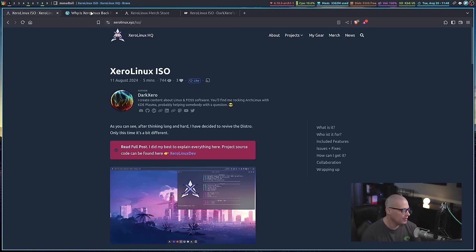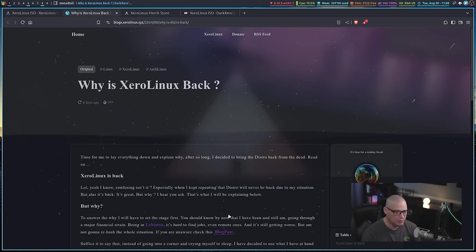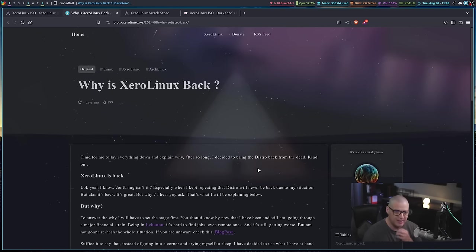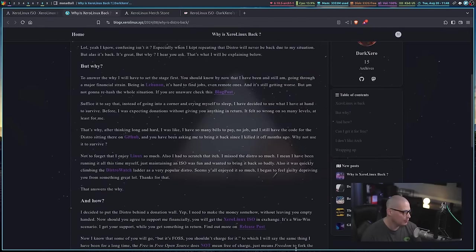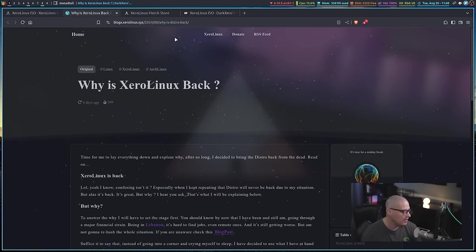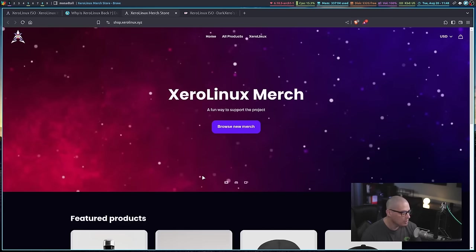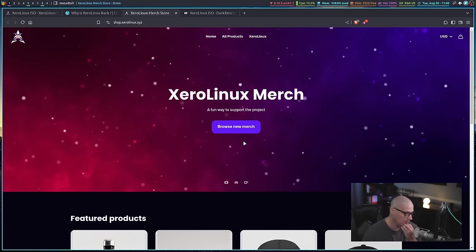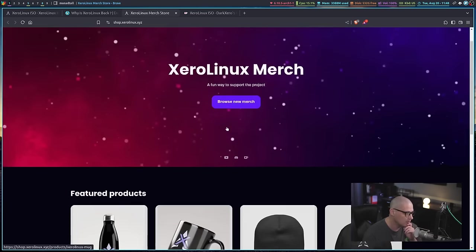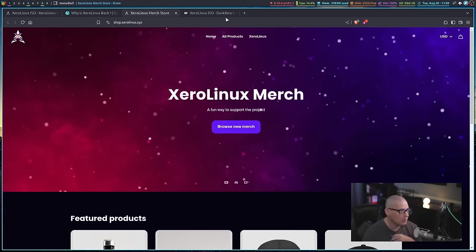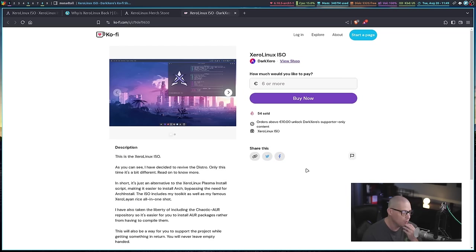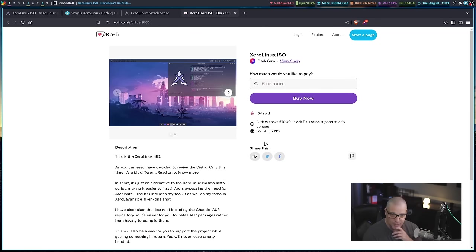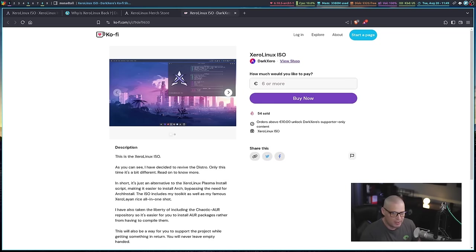For those of you that are interested in Steve's story, he has a blog post here: Why is Xero Linux back? And he talks about some of his financial struggles and why he has now decided to start building the ISO again. He also created a merch store. So for those of you that are already running Xero Linux but still would like to help financially, maybe consider purchasing something from the Xero Linux merch store. For those of you that want the ISO, the ISO is available on Ko-fi and the minimum donation amount is $6. So of course you can donate more than that if you could help out Steve. So I've got the ISO and I'm going to run through a very quick installation and first look of this new Xero Linux ISO in a virtual machine.